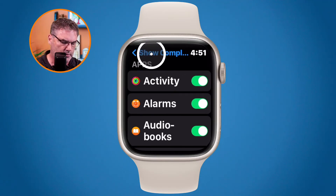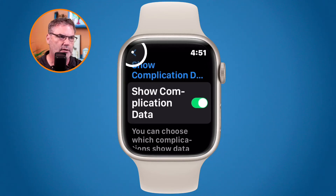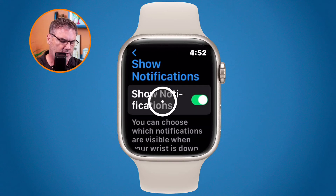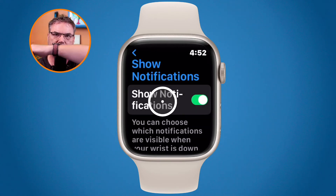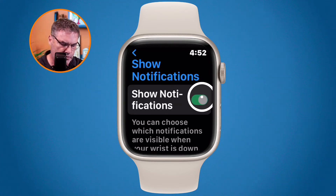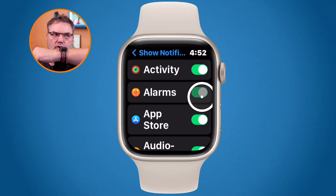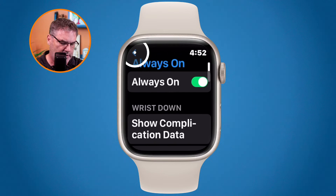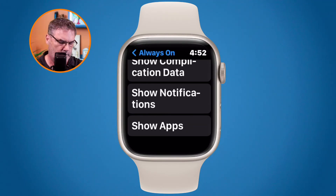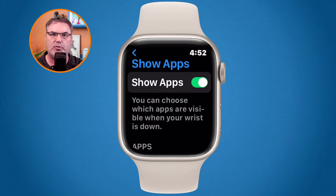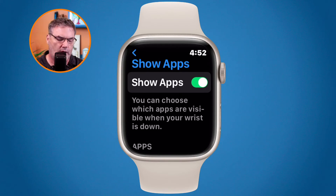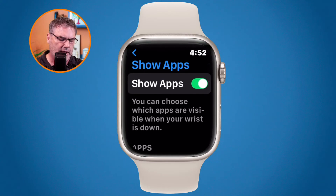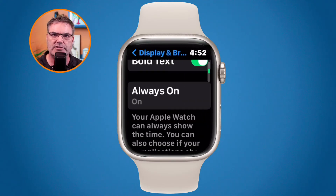Go back up to show complications and then back to the Always On settings. You can do the same thing with Notifications — tap on it to either turn off all notifications when your wrist is turned away, or set which specific notifications you want to receive. Similarly, under Apps, you can control whether a specific app stays visible when your wrist is turned away, and choose which apps are shown. By default all apps and notifications are on. That's how you set it up on the Apple Watch.